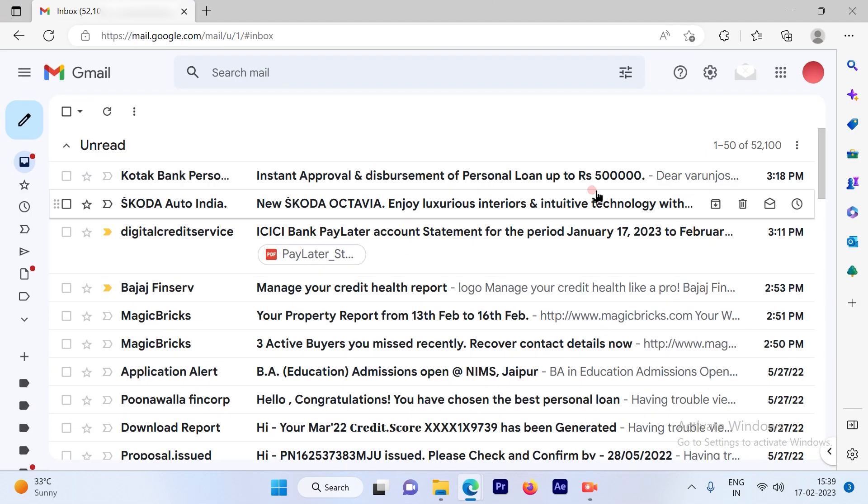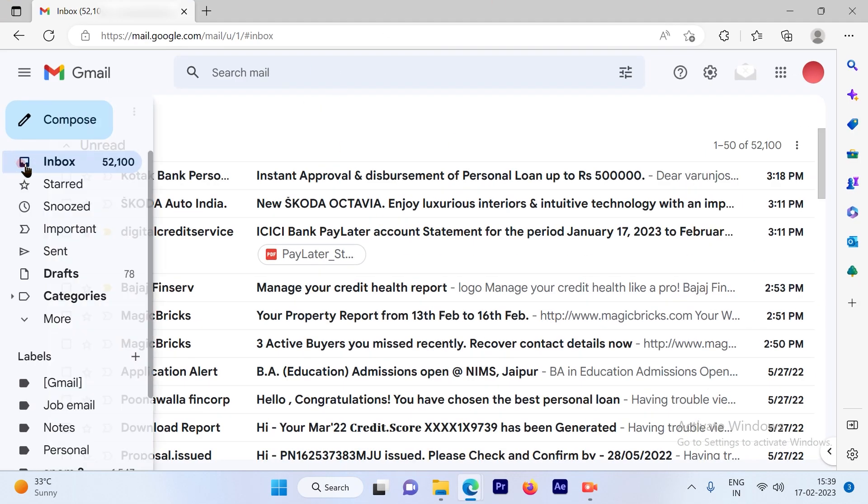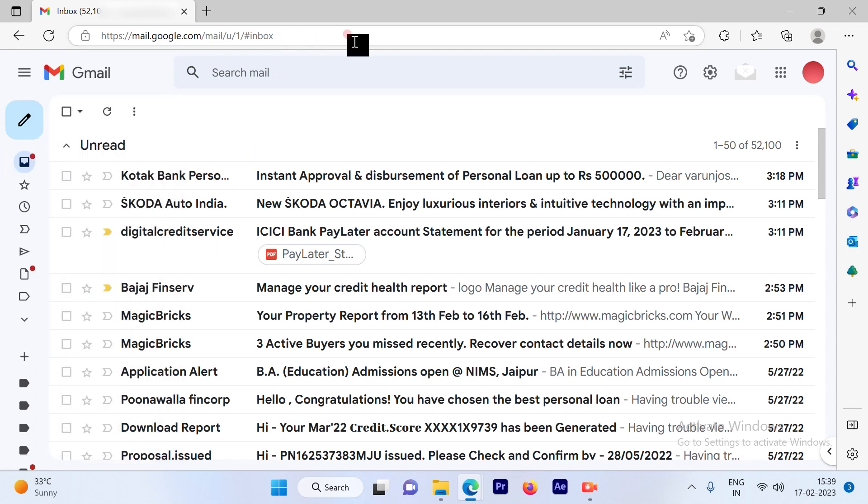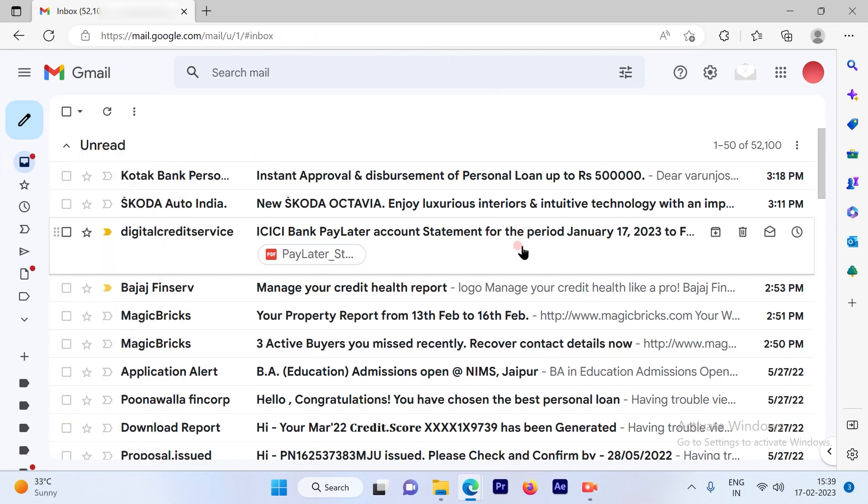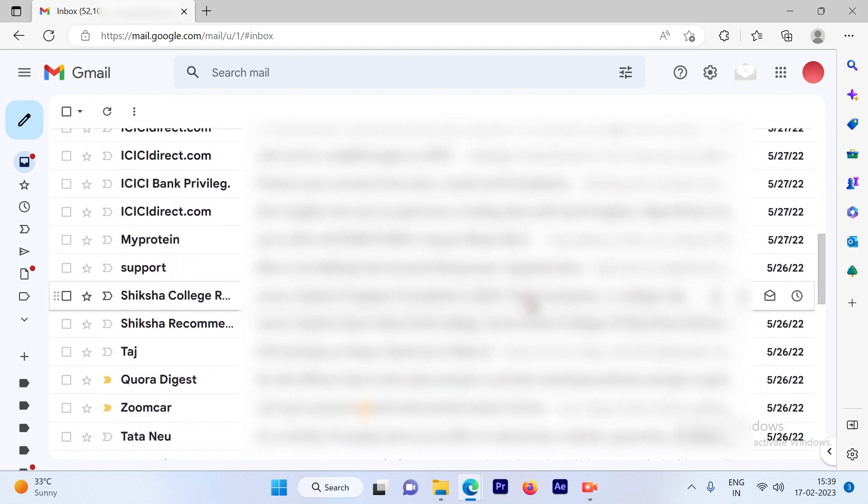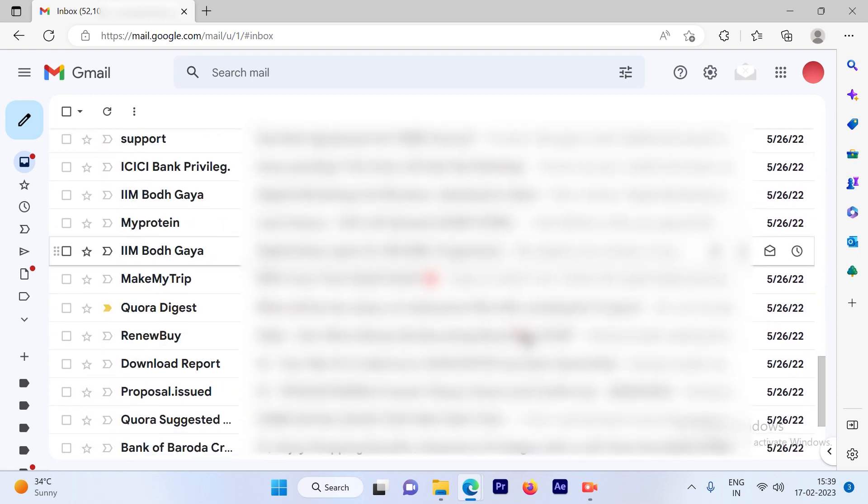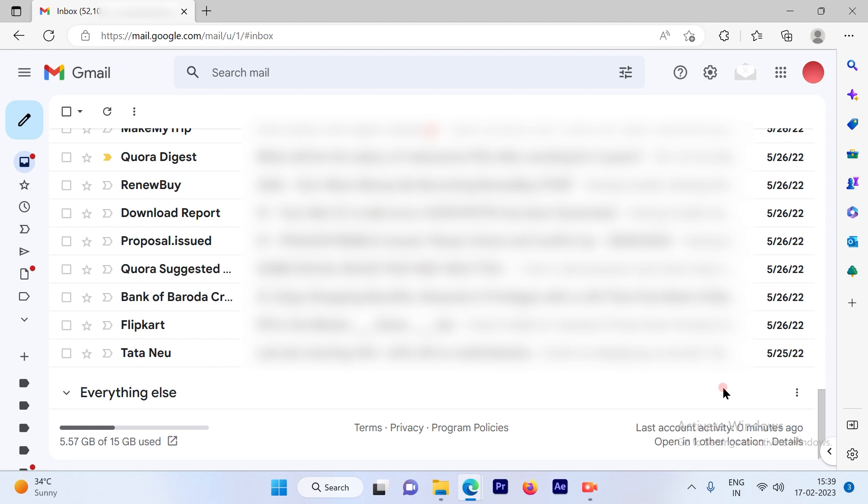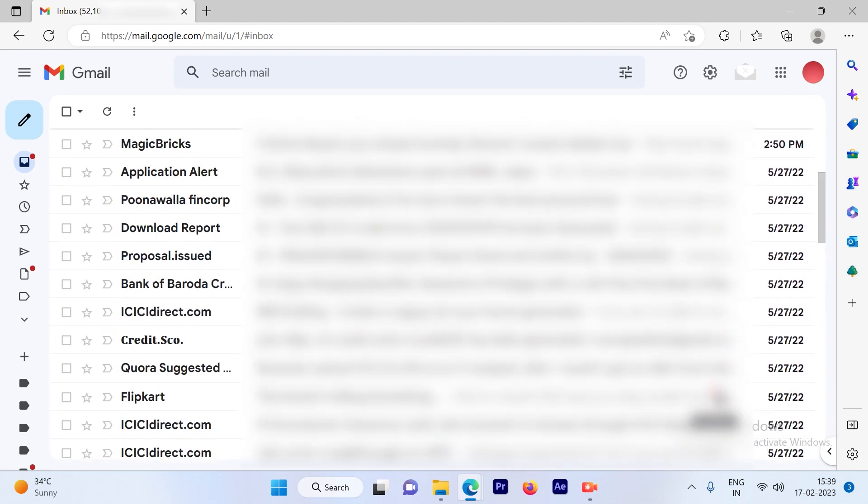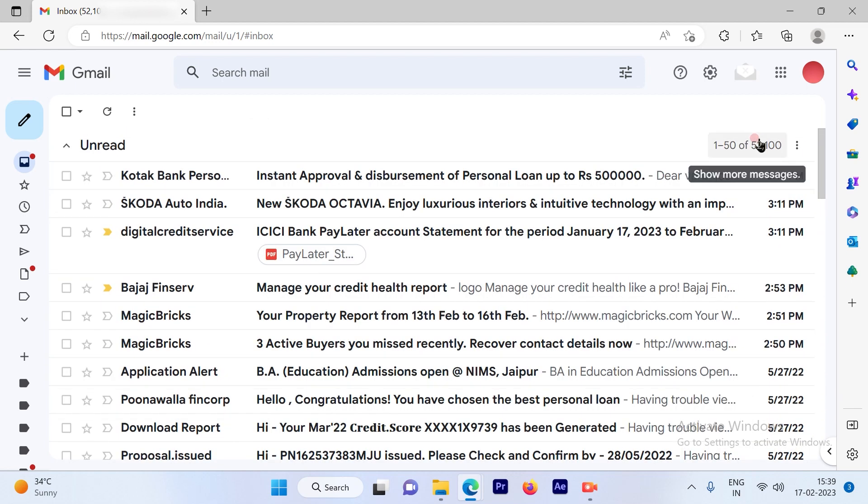Once you're logged into your Gmail account, this is the interface that you see - the inbox page. On the right-hand side you'll see all the mails. The first thing is the page that we have here has 50 emails in one set. That's the first page.